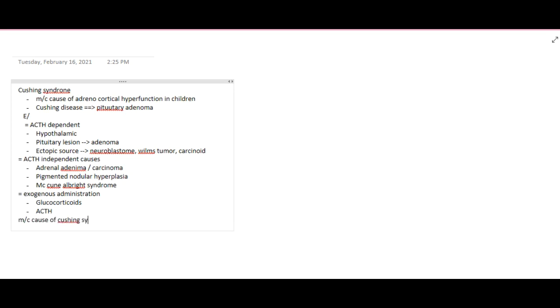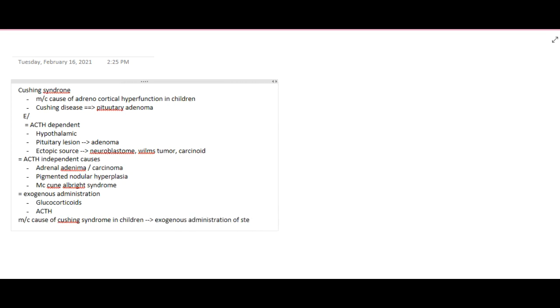If asked what is the most common cause of Cushing Syndrome in children, the answer is iatrogenic or exogenous administration of steroids. In many conditions, especially autoimmune conditions, we give steroids to children, and long-term usage can cause Cushing Syndrome.